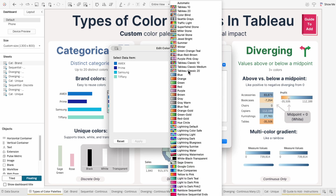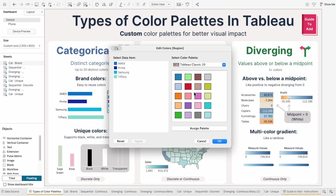Categorical palettes can only show up to 20 colors in Tableau, and they can only be used for discrete fields, which means each value is separate and you assign a color to each one.